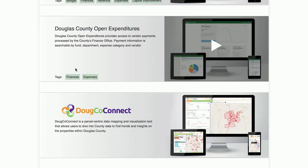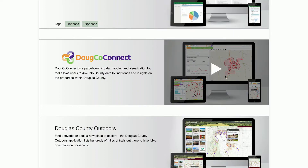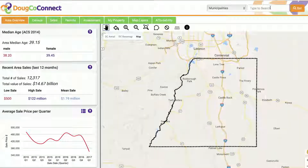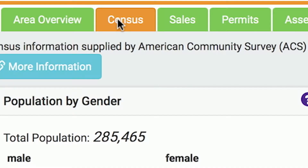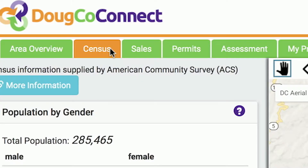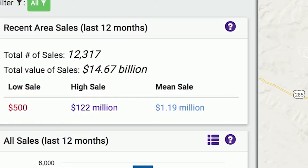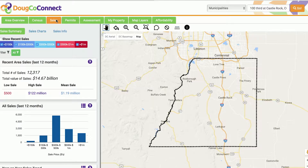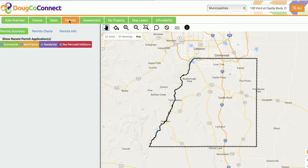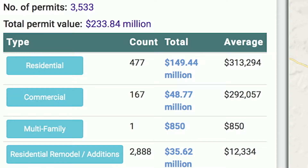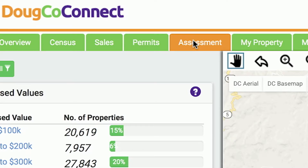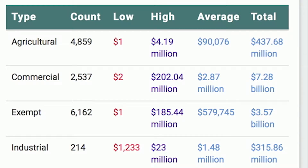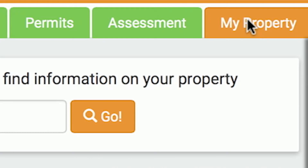Dugco Connect is a parcel-centric data mapping and visualization tool that allows users to explore county data. Type in an address or define an area and you can get census data, data on sales, permits, assessments, and even information about your own property.